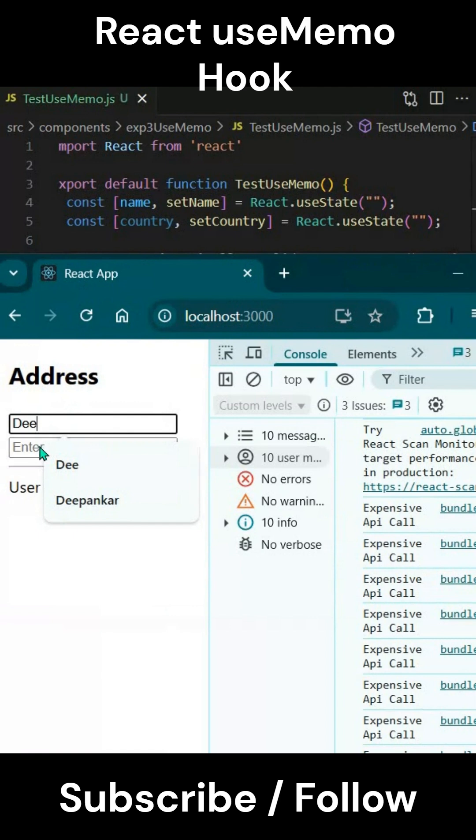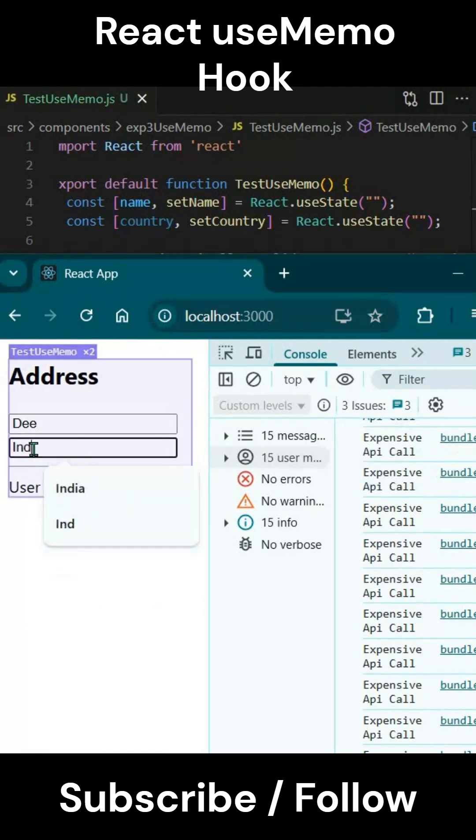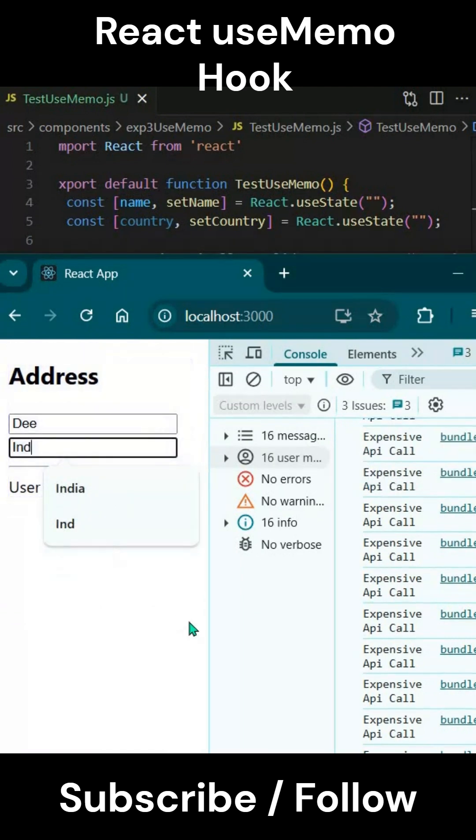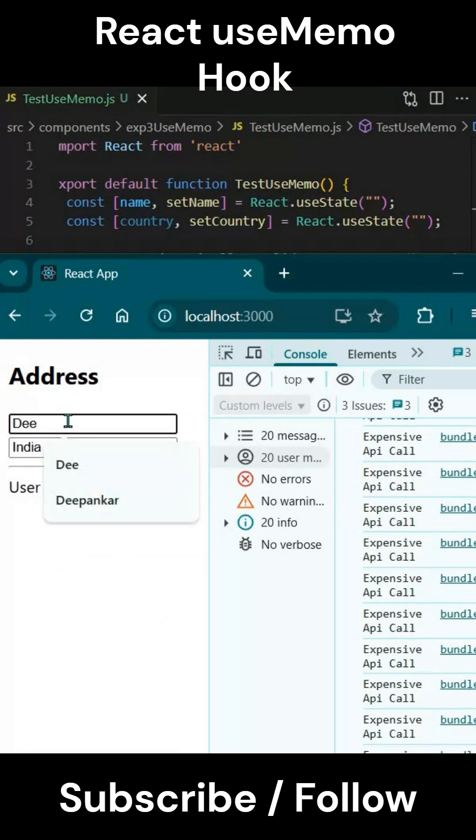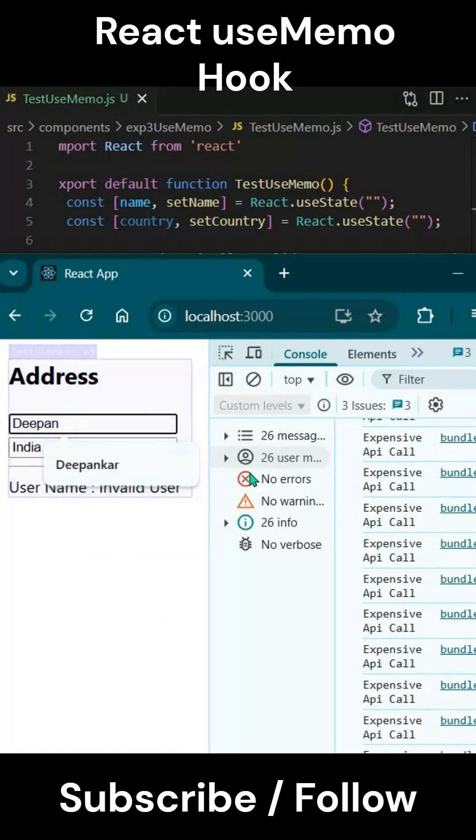Every time we're changing these values, whether it's name or country - let's say 'ind' - you see it's increasing. You can see the user messages number. If I'm changing here also, every time it's calling the expensive API call.